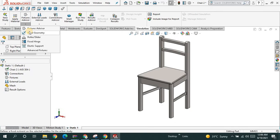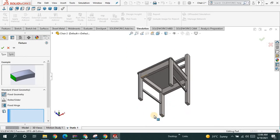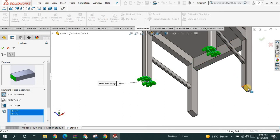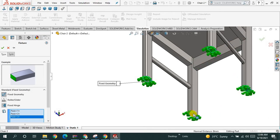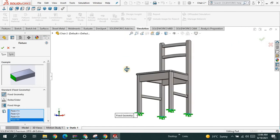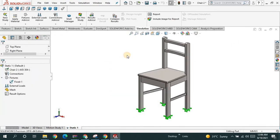Now fix this geometry. For example, I am going to fix it from the bottom. If you have roller chairs that have rollers, then you have to go for the roller option. Let me choose the fixed geometry option and fix this chair from the bottom faces — this face, this face, this face, this face, and this face. You have to choose the faces of this chair that are in touch with the ground.